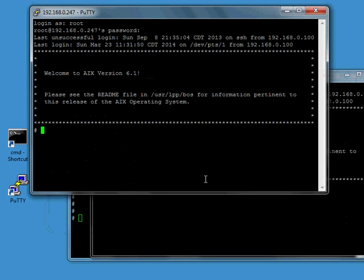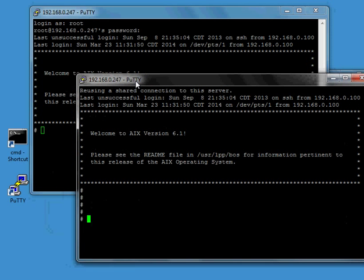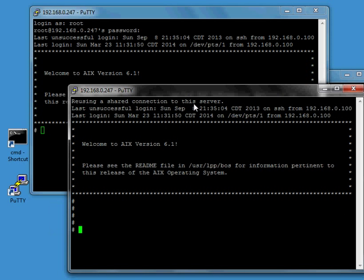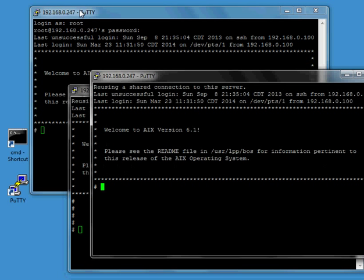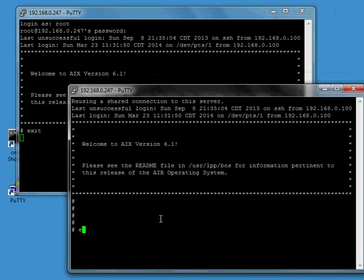So one interesting thing on how this works is these windows here where it says reusing a shared connection are going through the first window we opened up right here. So if I try to log out here it's not going to close that window until I close all the child connections out. So when I close this last child the main connection up here will close as well.